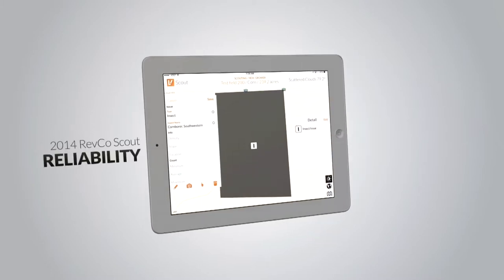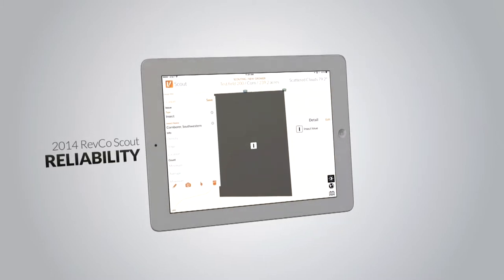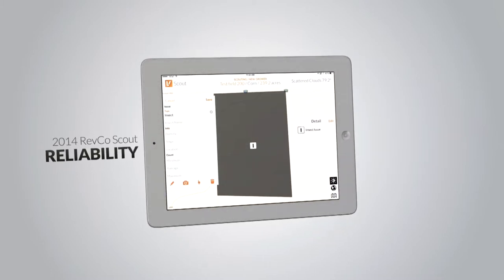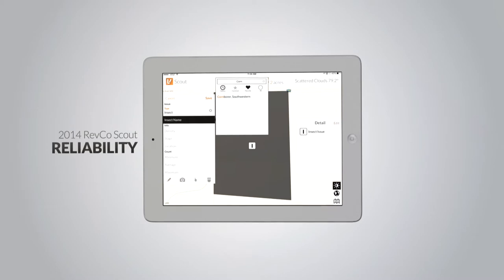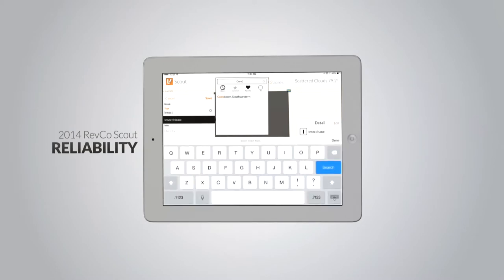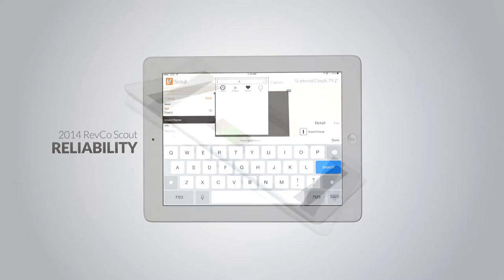Reliability: all activities auto-save as you go and will sync the next time you have access. Never worry about losing your scouting data again.